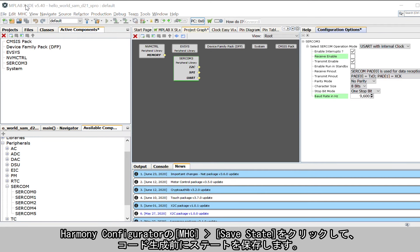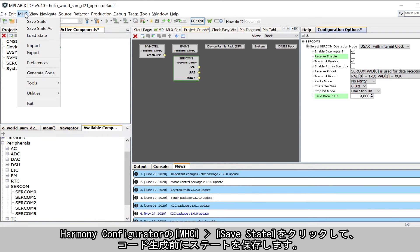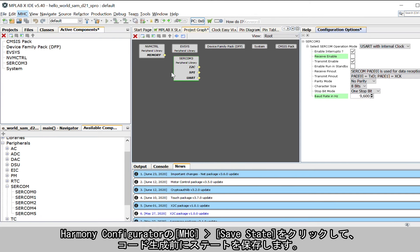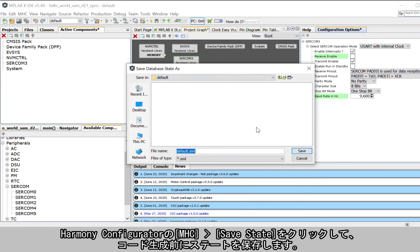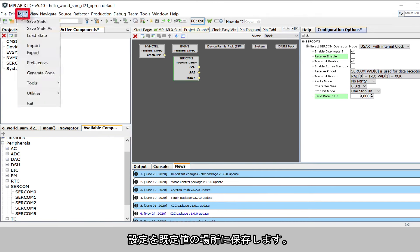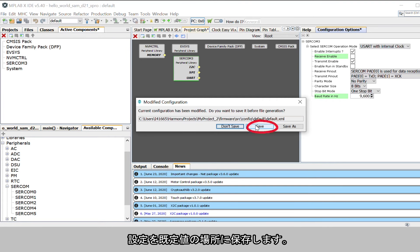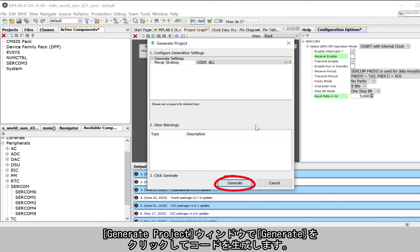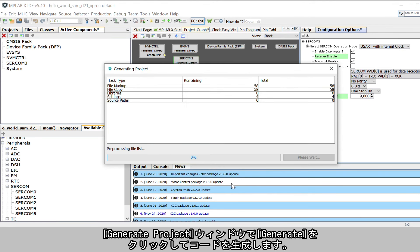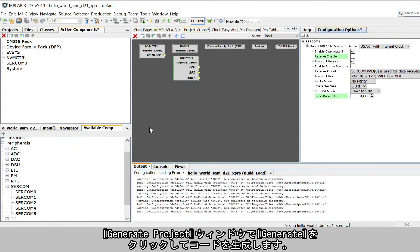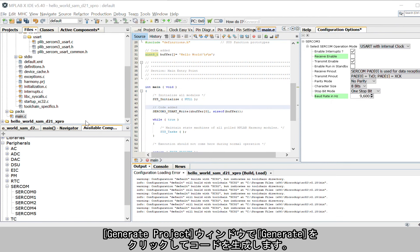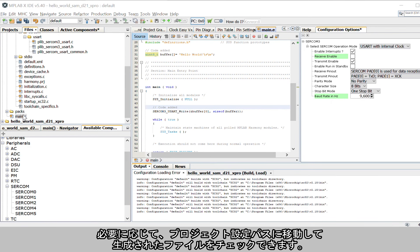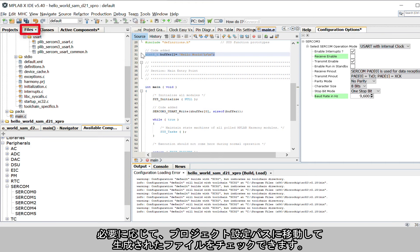In Harmony Configurator, under MHC, click on Save State to save the state before generating the code. Save the configuration in its default location when prompted. In the Generate Project window, click Generate to generate the code. You can go to the Project Configuration path and check the generated files if needed.